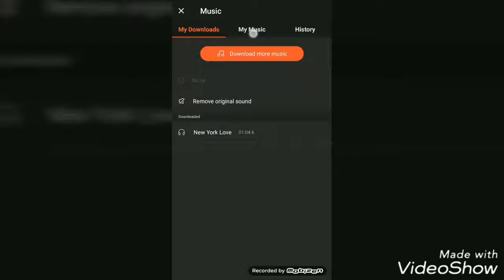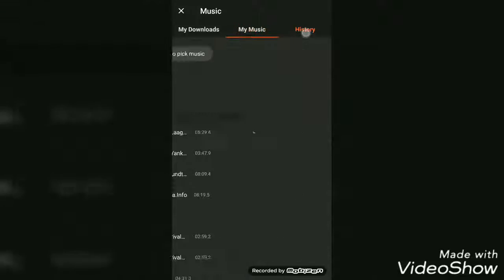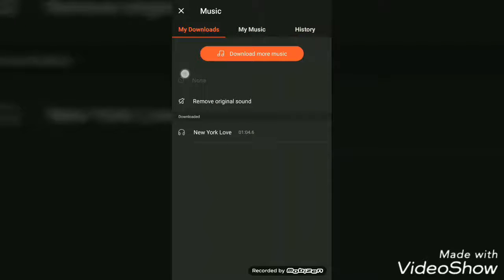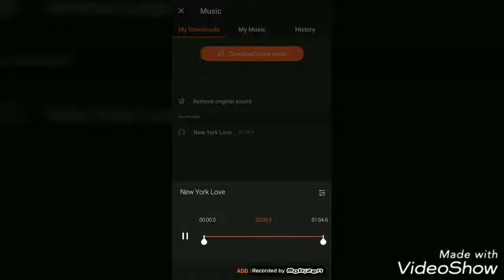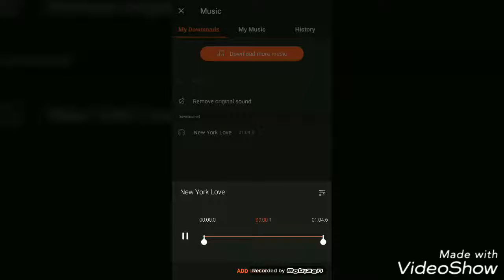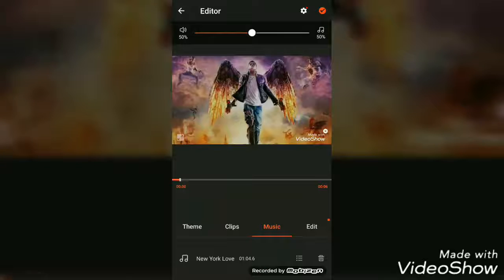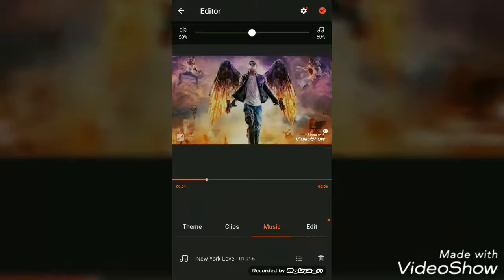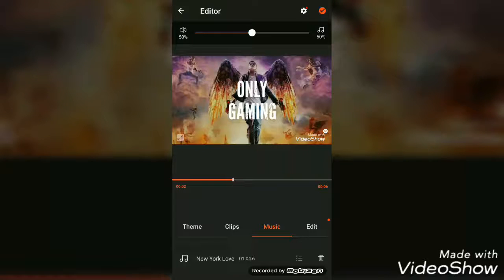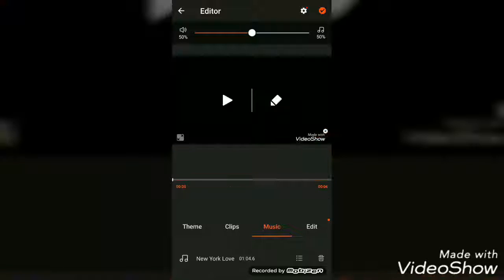I will add this music because this is the only one I have. Click on Add Music.